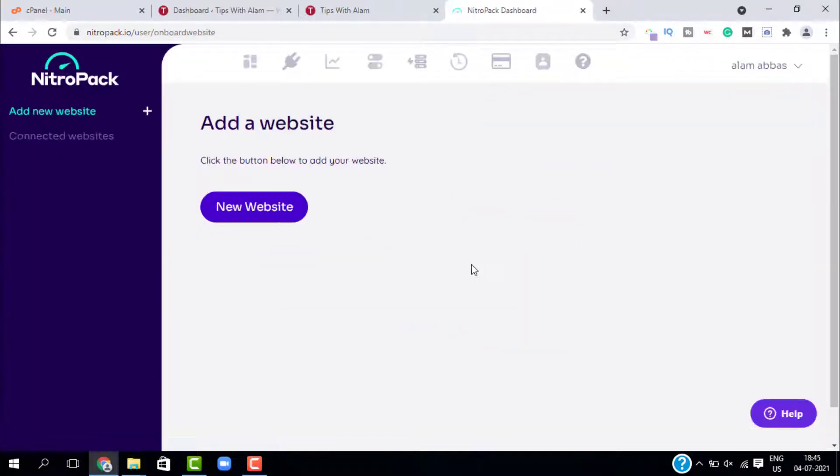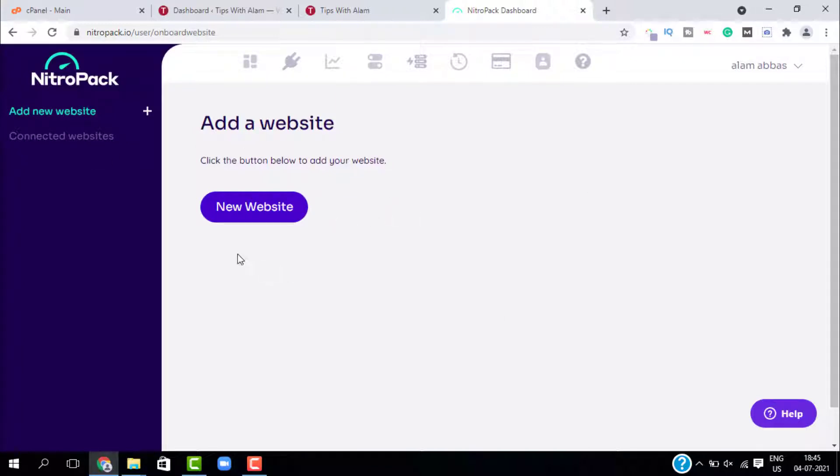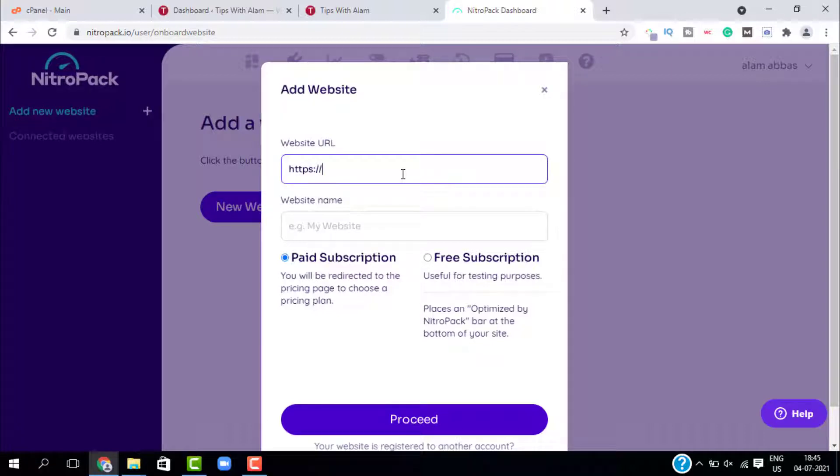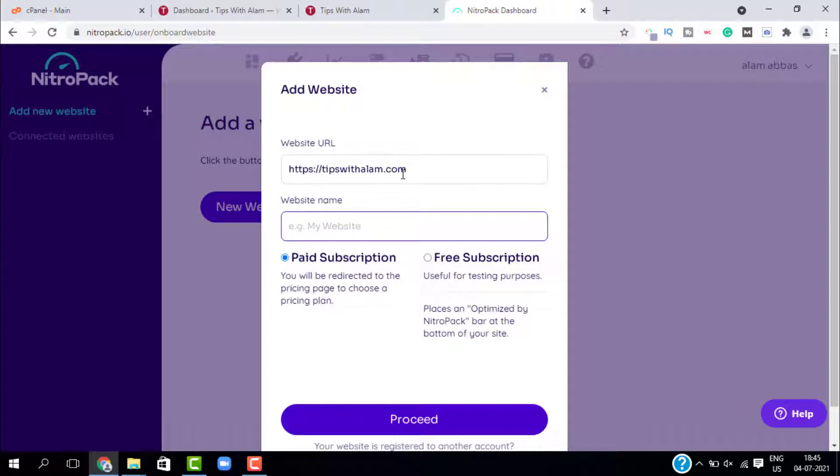Now we are on the NitroPack dashboard. Just click on new website and enter your URL here. Let me enter my URL and write your website name.